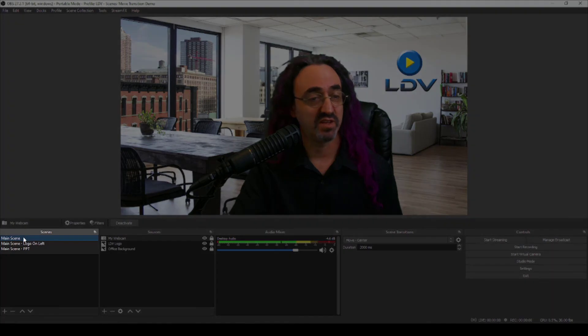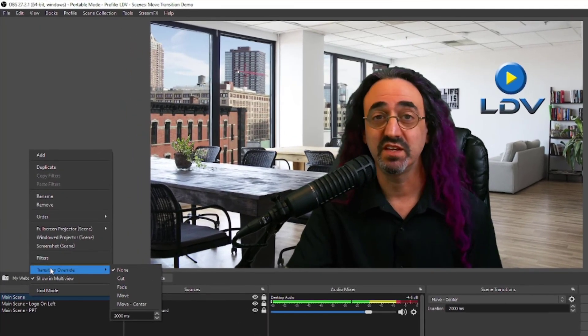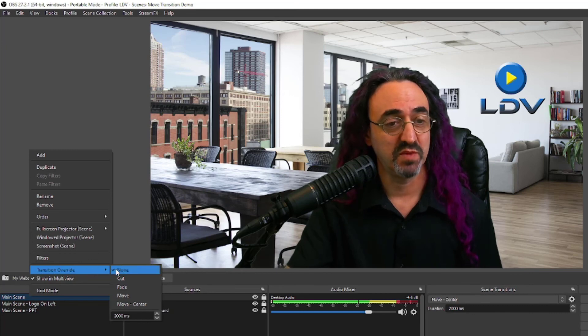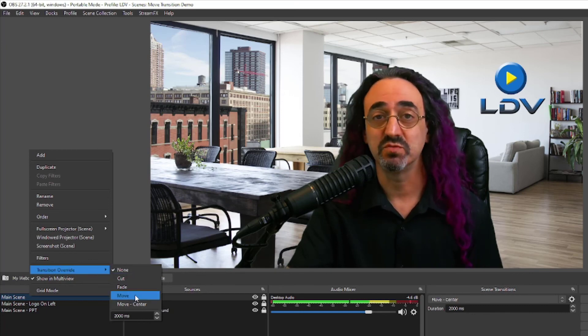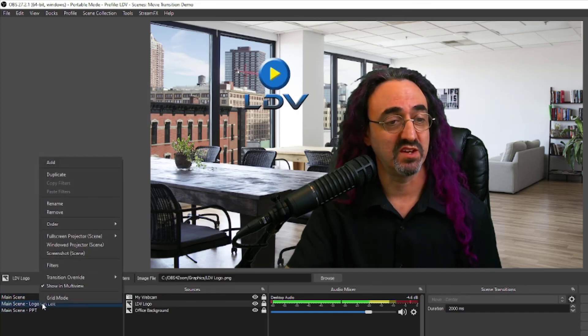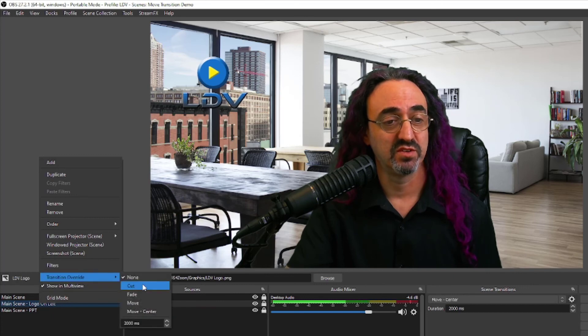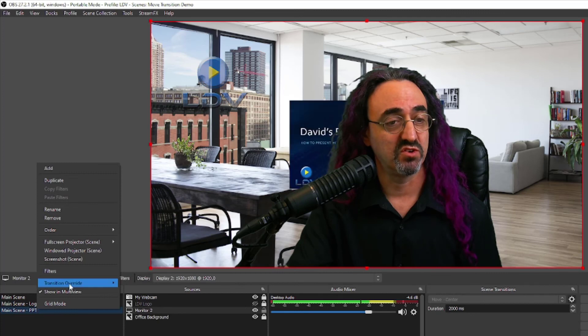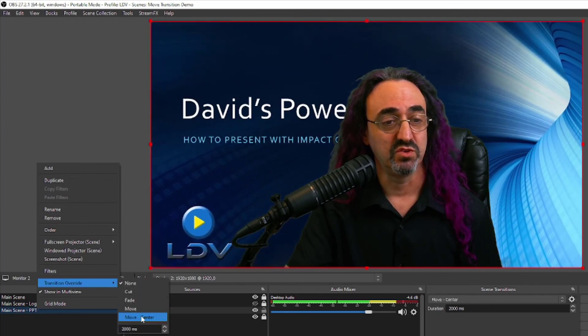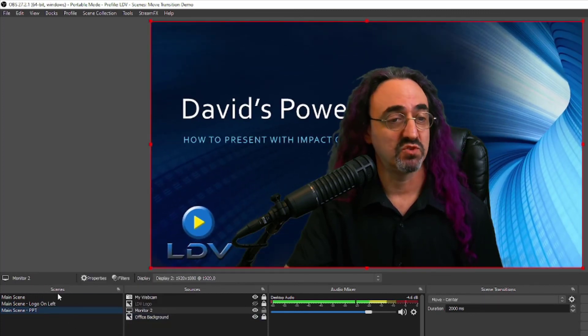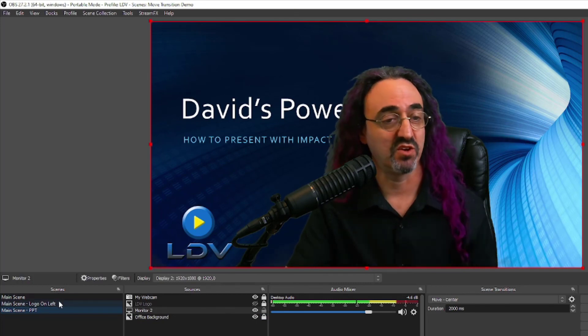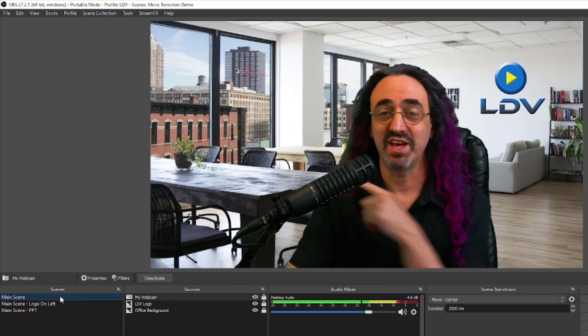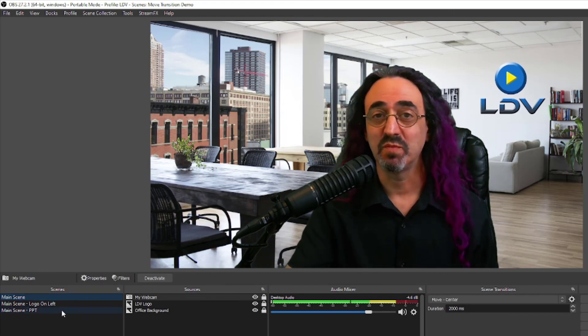So I'm going to override the transition to our main scene to use the main move, that first move transition that we created. I'm going to make the second one also use that move transition and have the third one use the new move center. So now let's see what behaviors we get. When we go to the main thing, things should drop down that go away and slide in from the left as they come in. And we go to the PowerPoint scene, things should zoom in from the back and fade away.